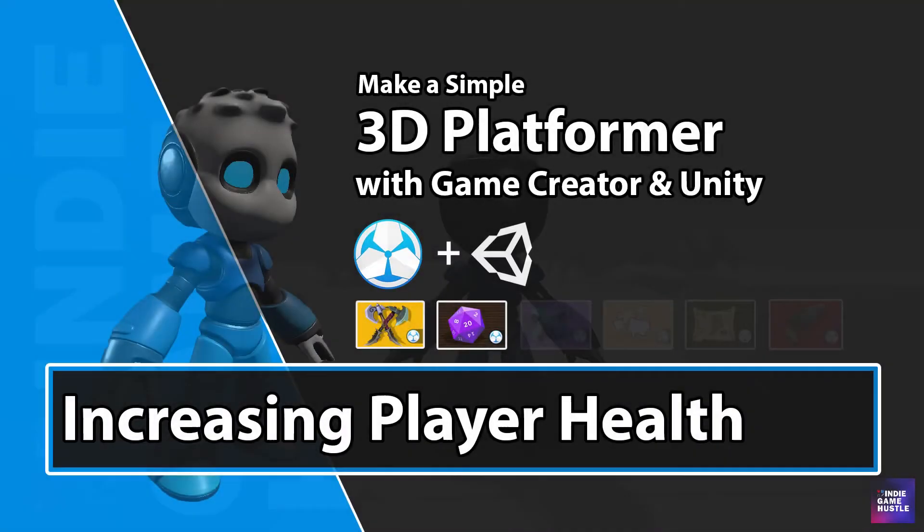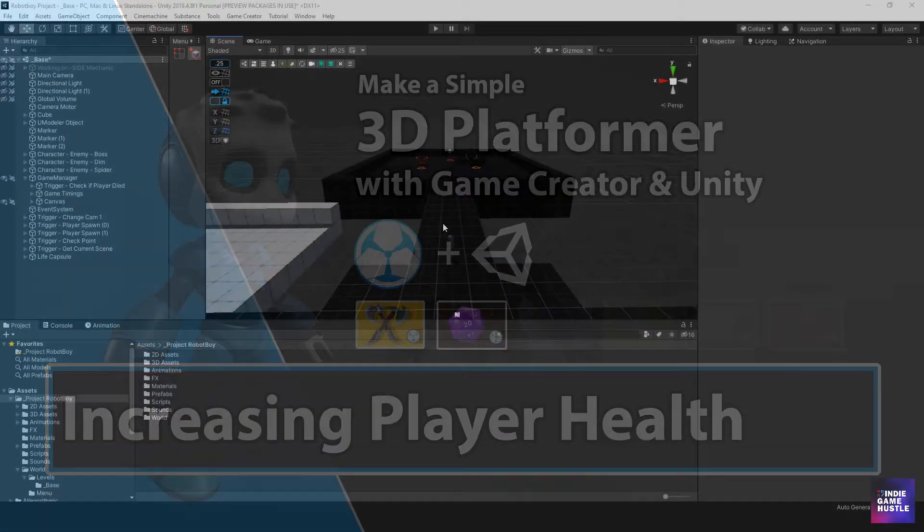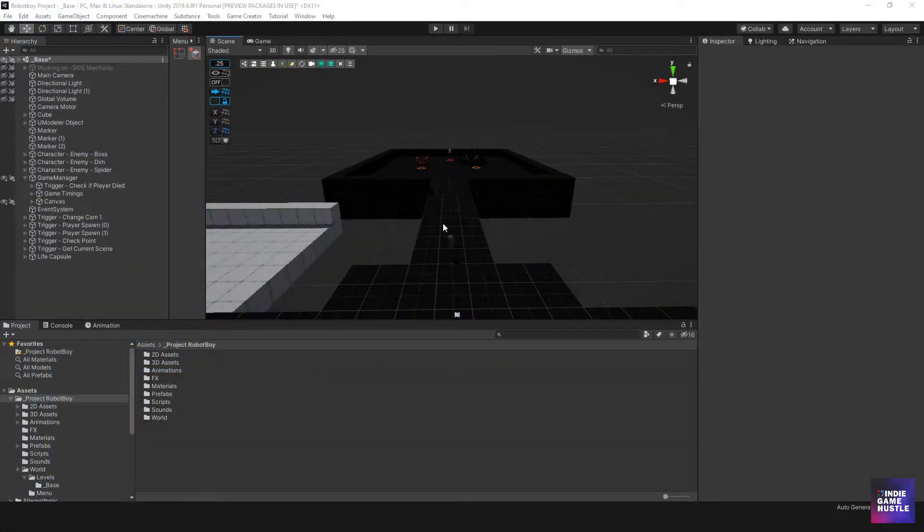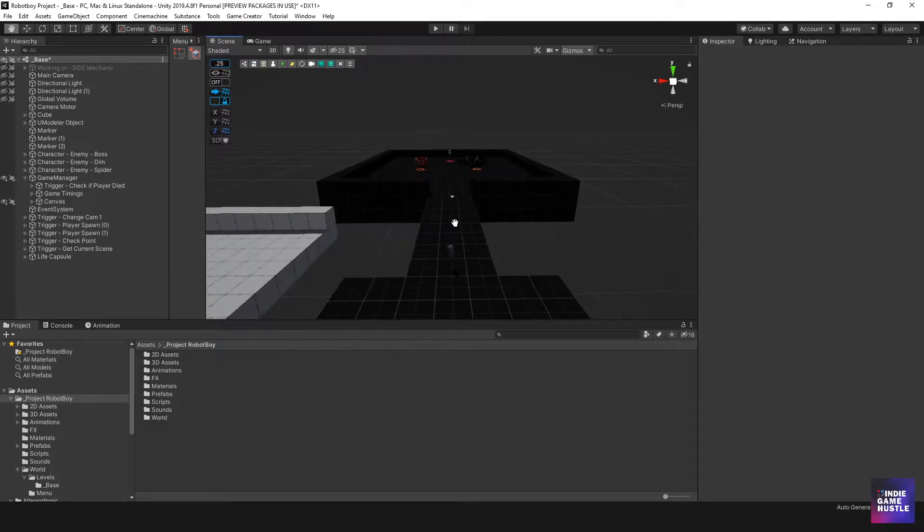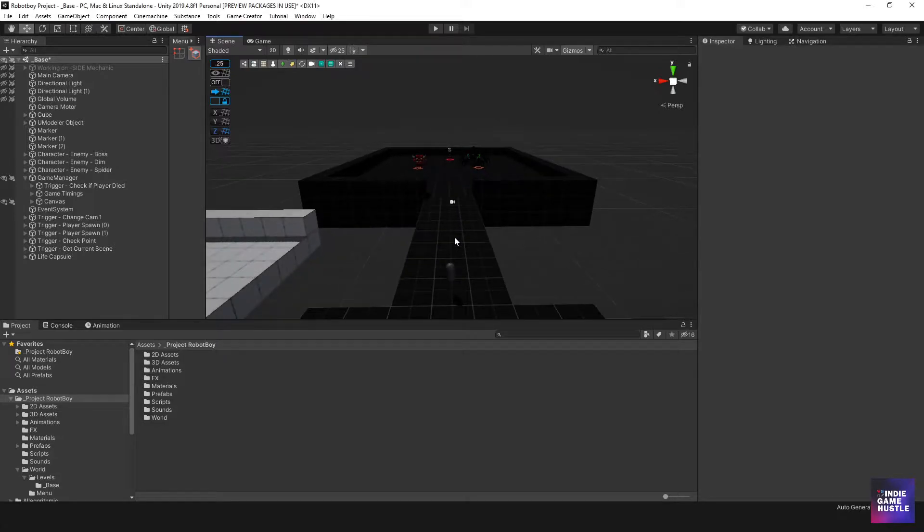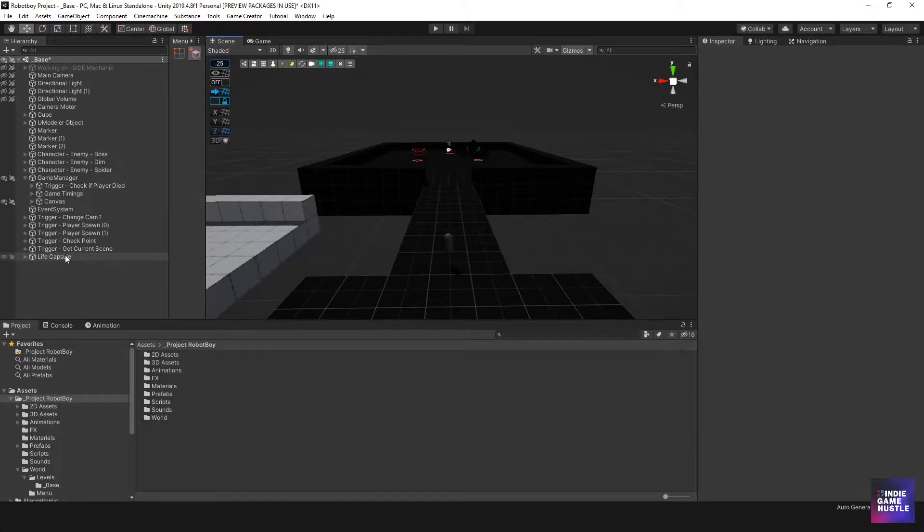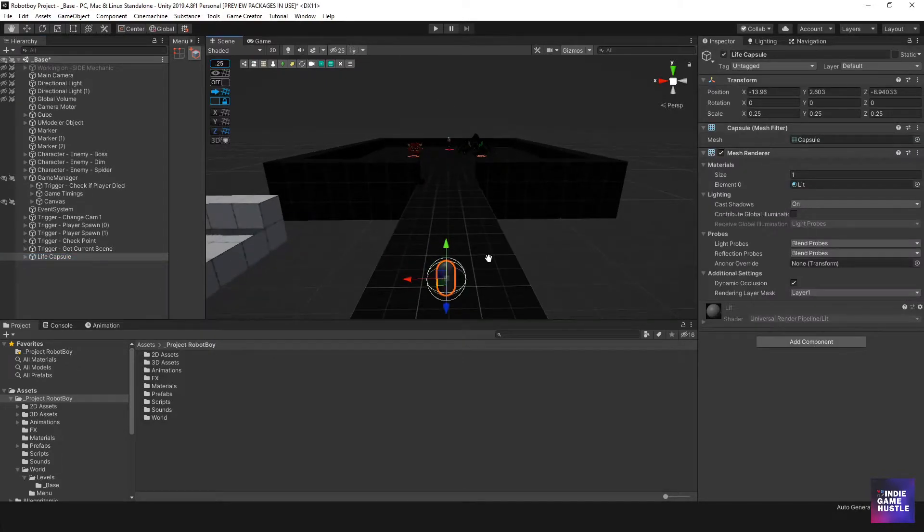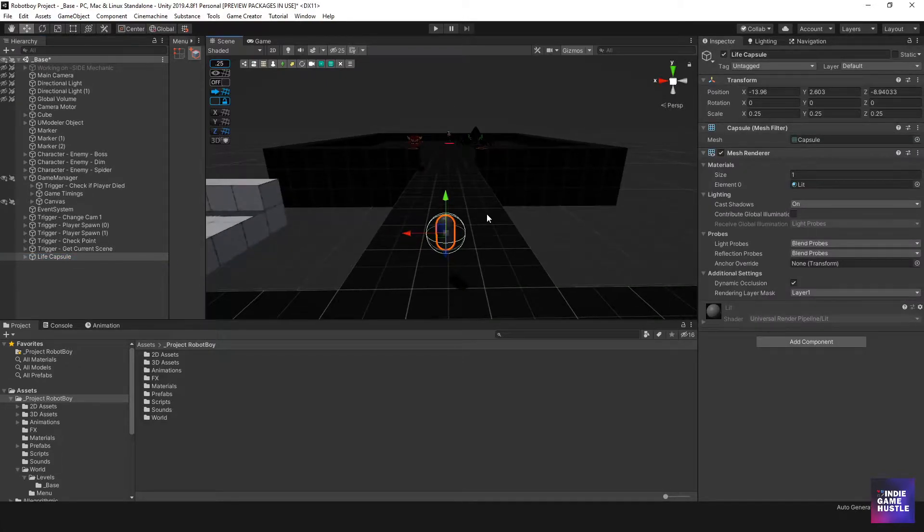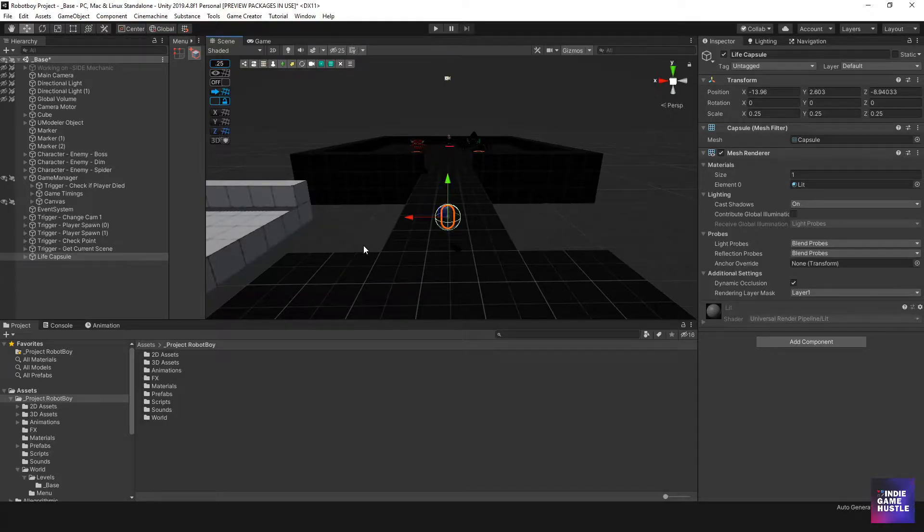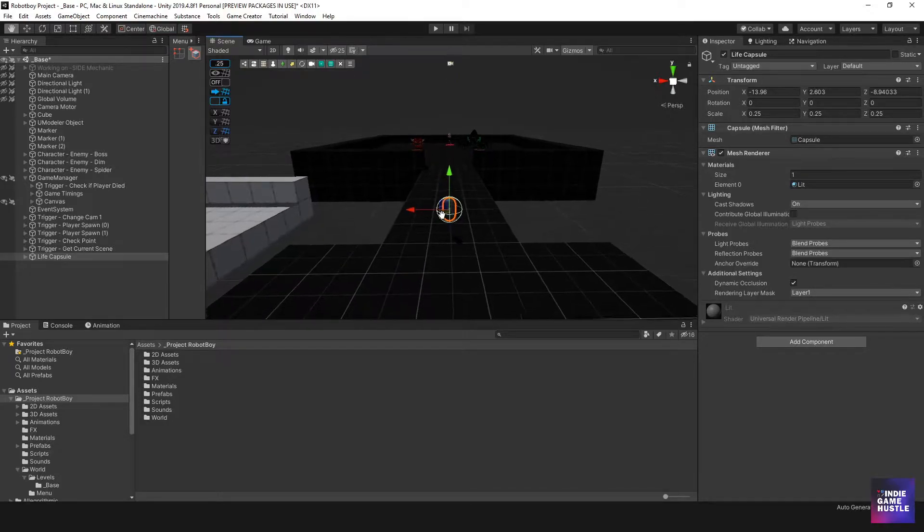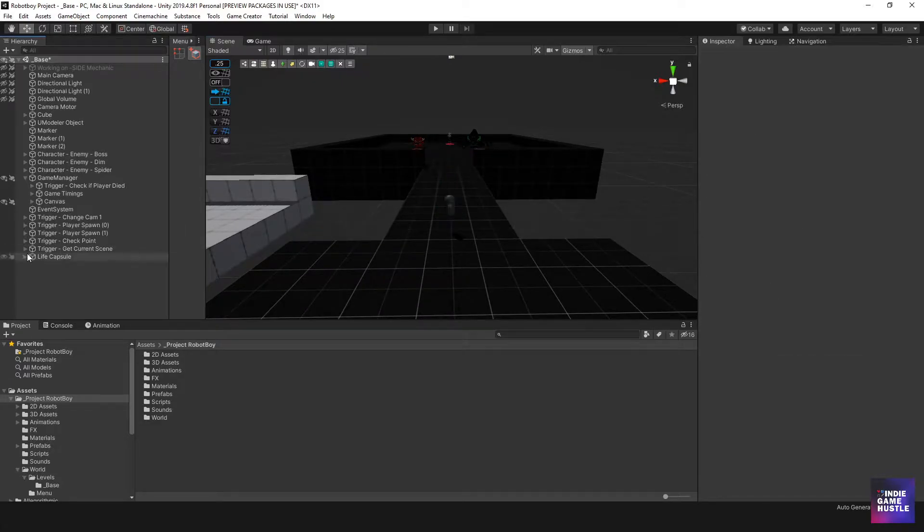Hey guys, welcome to Indie Game Hustle. My name is Charles and in this video we're going to continue with messing with our player's health. What we want to do is have a capsule similar to our lives capsule, but instead we want something that increases the player's health when he runs into it. Let's go ahead and take a look at that and see how we can go about it.